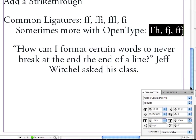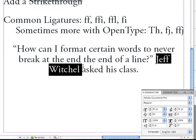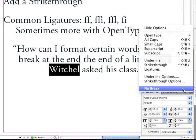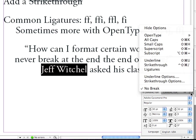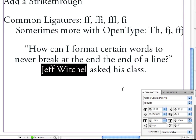Let me scroll down a little bit further. Another problem that you can easily solve under the Options menu of the Character panel is this: I have a name here — it happens to be my name — but I don't like that my first name is on the second line and my last name is on the last line. I don't want them to divide. What I can do is go under the Options menu to No Break. We're going to be talking about other No Break features in an upcoming lesson, but No Break under the Options menu of the Character panel is a better choice.